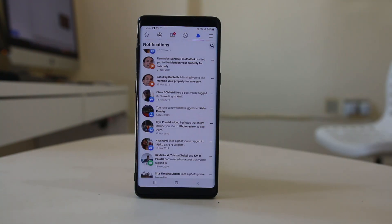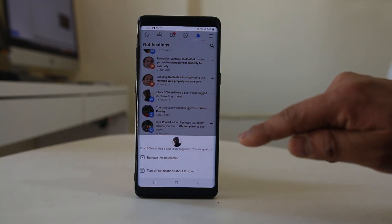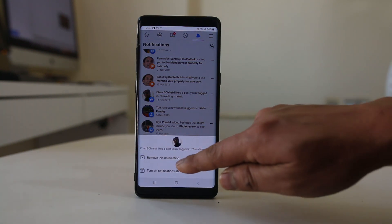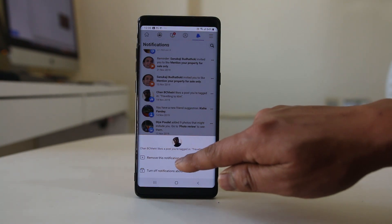Now, if you want to remove a notification from a particular post, you will select the three-dotted icon and then select the option 'Remove this notification.'